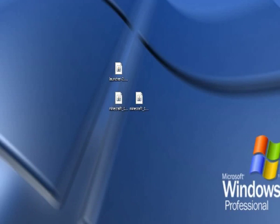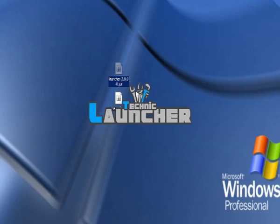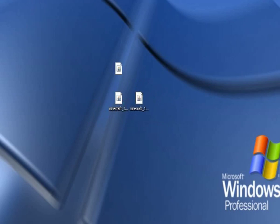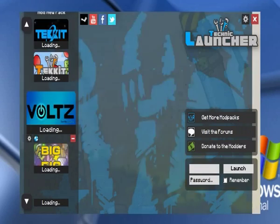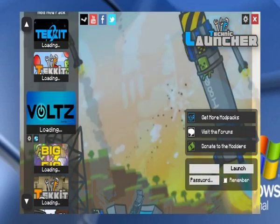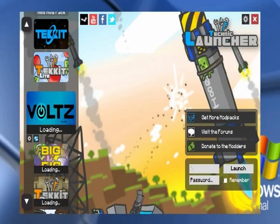So after that's done, just open your launcher again. Let it load. Alright, and just write your username.